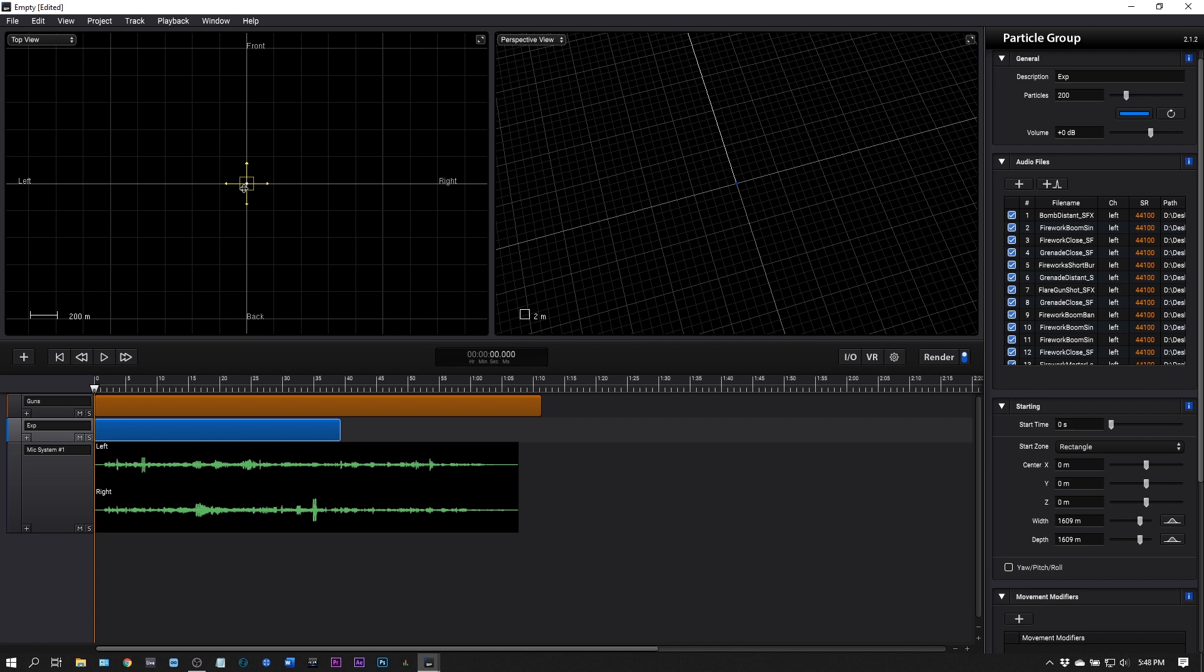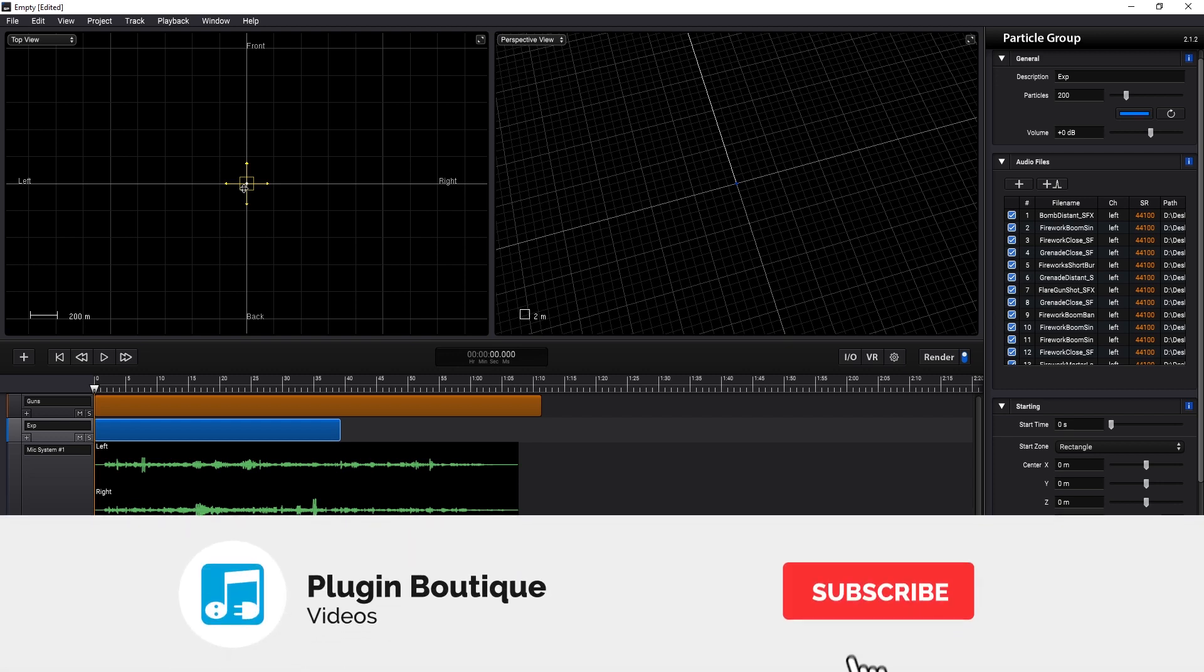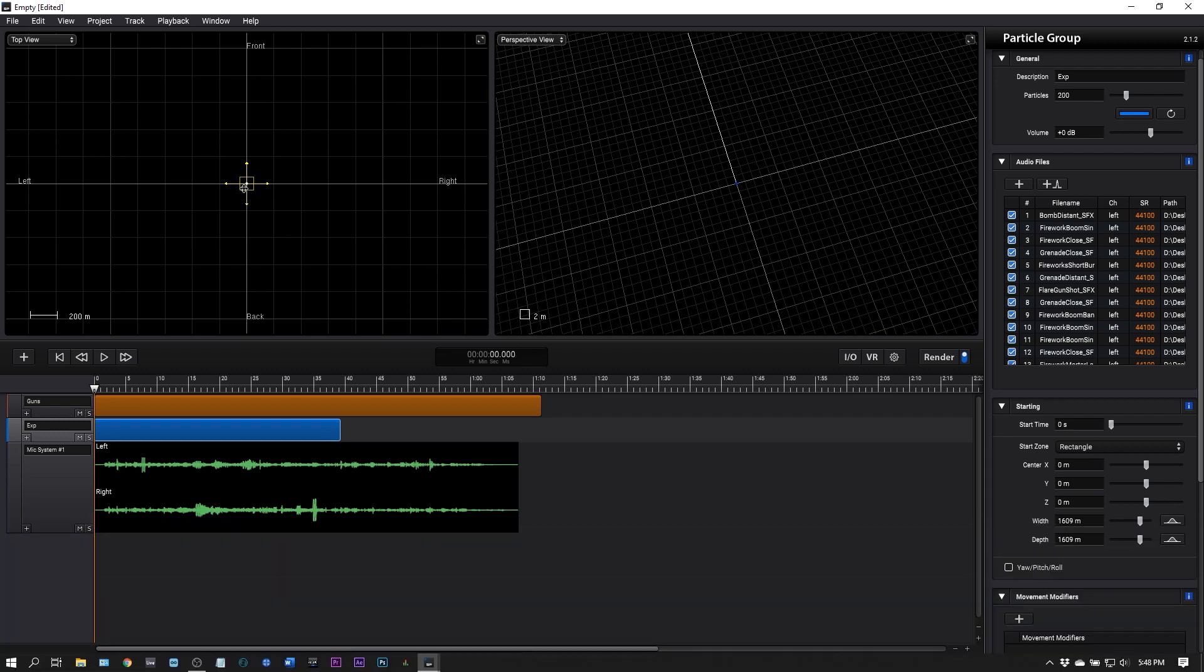The incredible job that this program does has lent helping hands in blockbuster films like Star Wars The Last One That Just Came Out, Frozen 2, and many other huge films. I'm going to show you why in this video. It's going to be a very brief overview of what's possible but I think it's going to blow your mind.